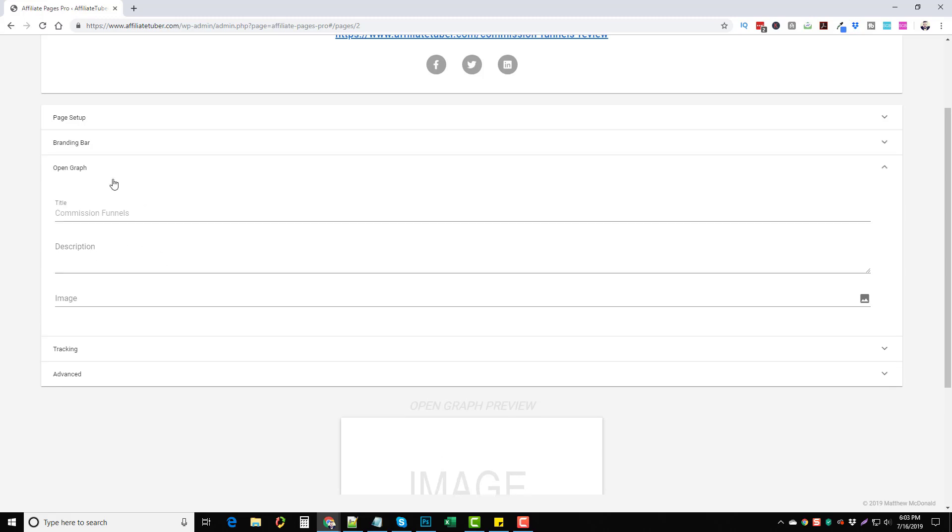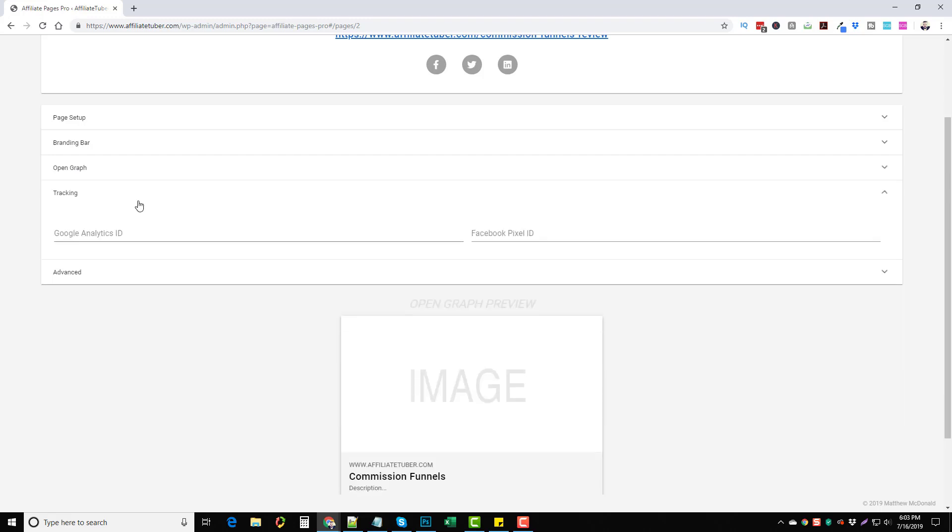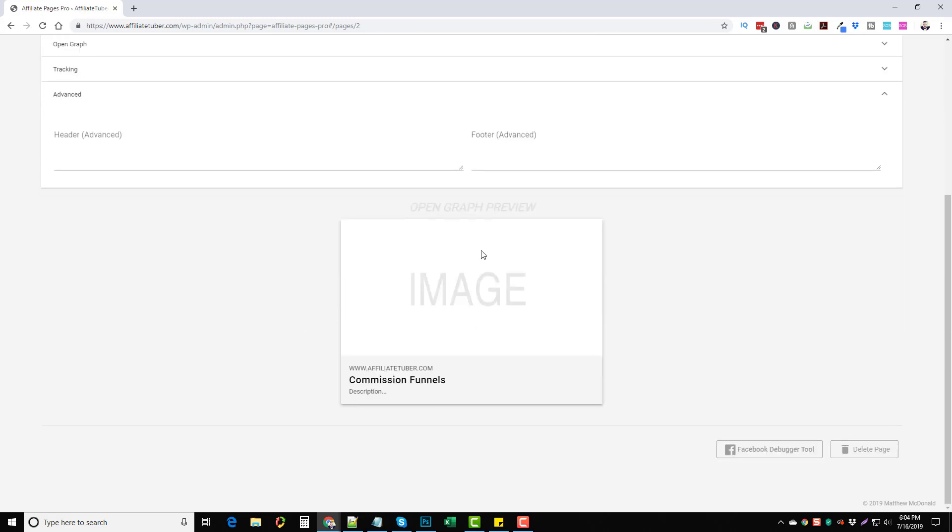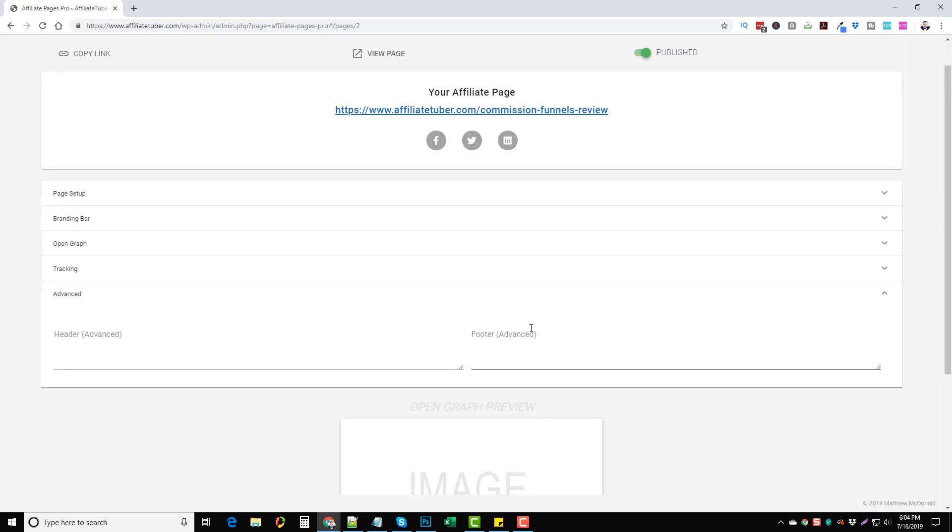If you want details for Facebook open graph, you can put that here so it shows up when you share it on Facebook or when somebody else shares it on Facebook. You can have Google pixel IDs and analytics added and then here you can add advanced stuff for your header and your footer. Down here if you add an image for open graph, it's going to show up here and show you what it looks like if you happen to share it on Facebook.